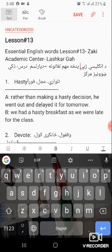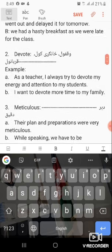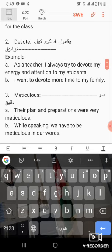Examples: rather than making a hasty decision. Second example: we had a hasty breakfast, so we were late for the class.